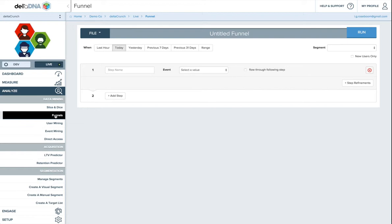Now we have basically a retrospective funnel, so what it does is populates the funnel based on the event data that you've given us over the last however many days you've been connected to Delta DNA. But conceptually it works in exactly the same way. You build steps that are based on your events, and then if people pass that step, they'll flow into the next one.